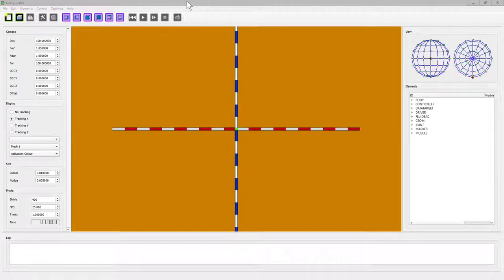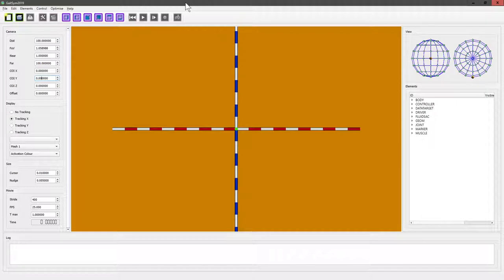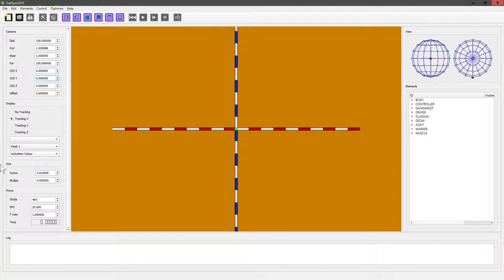Okay, now it's time to make our first model in GateSim 2019. So when you start up the program, you'll get a view like this, which is when there's nothing to see.